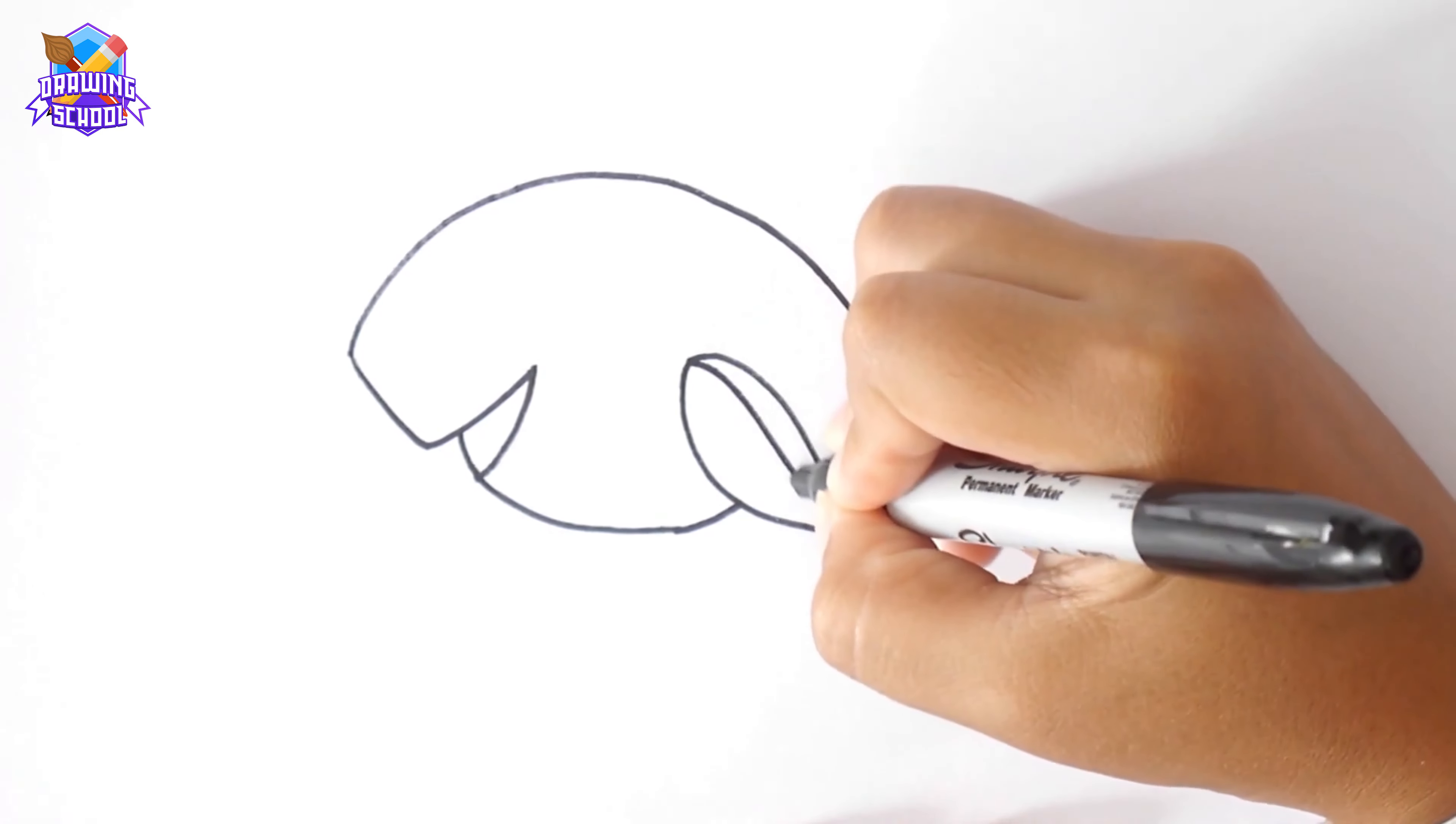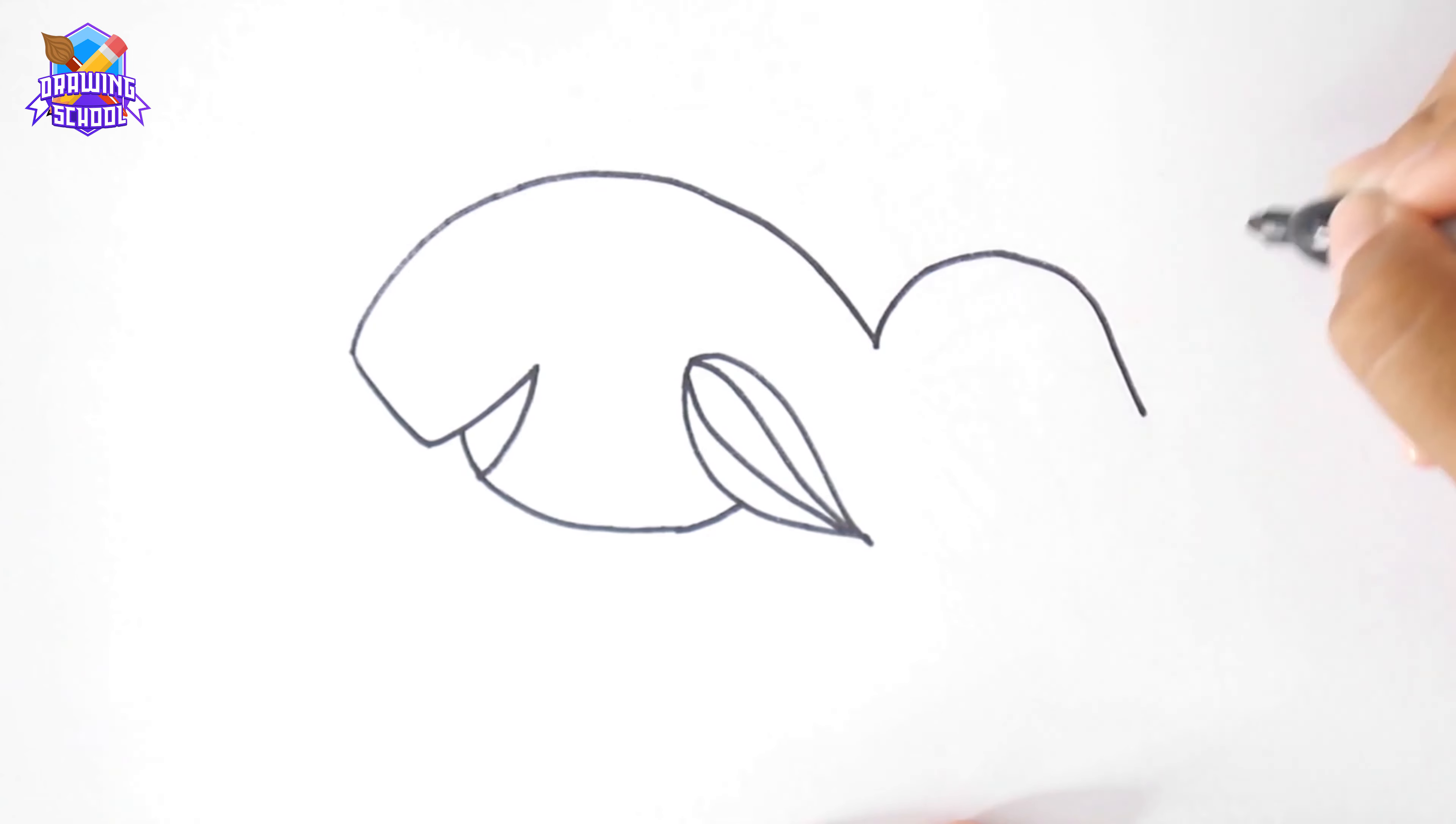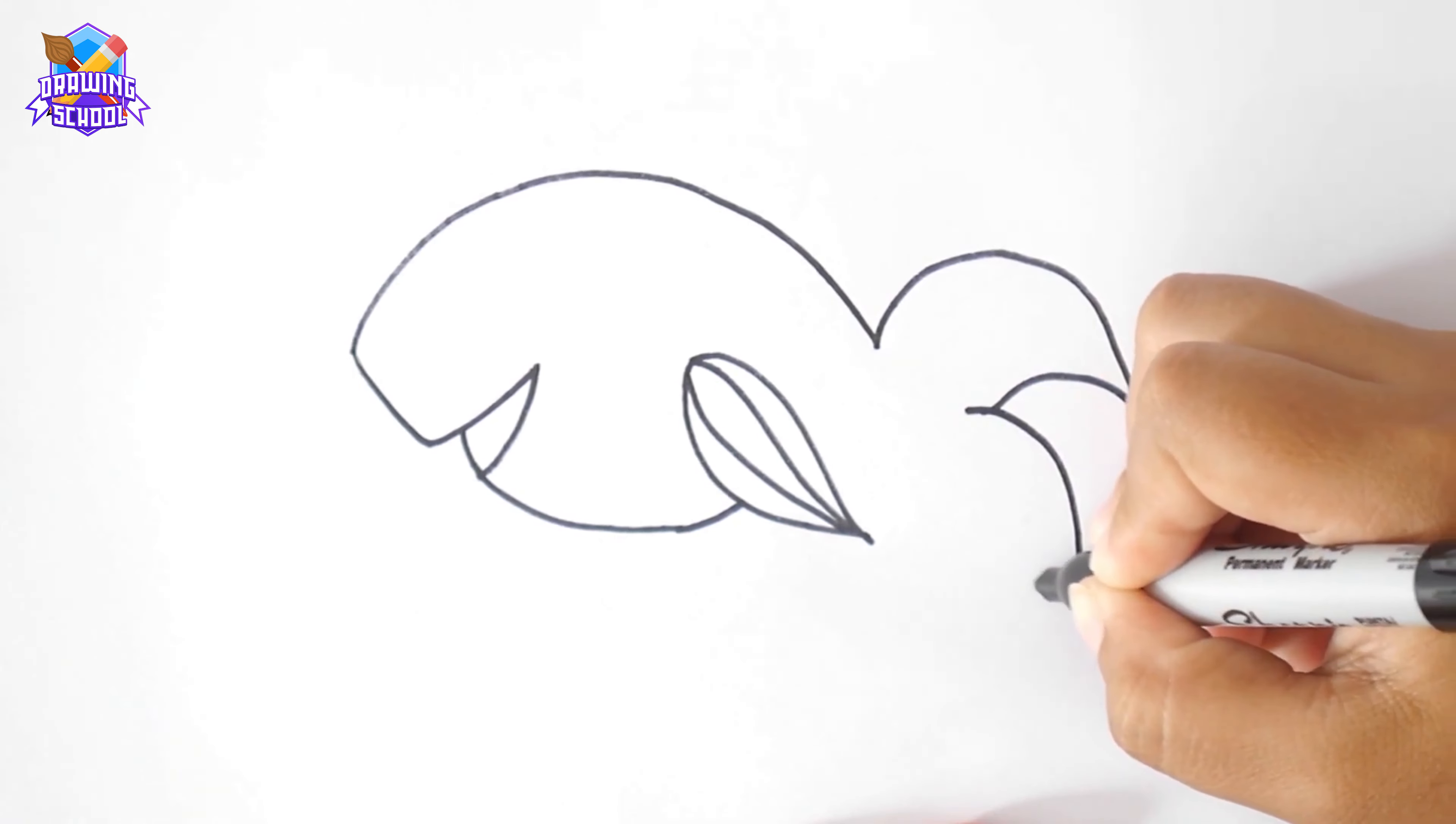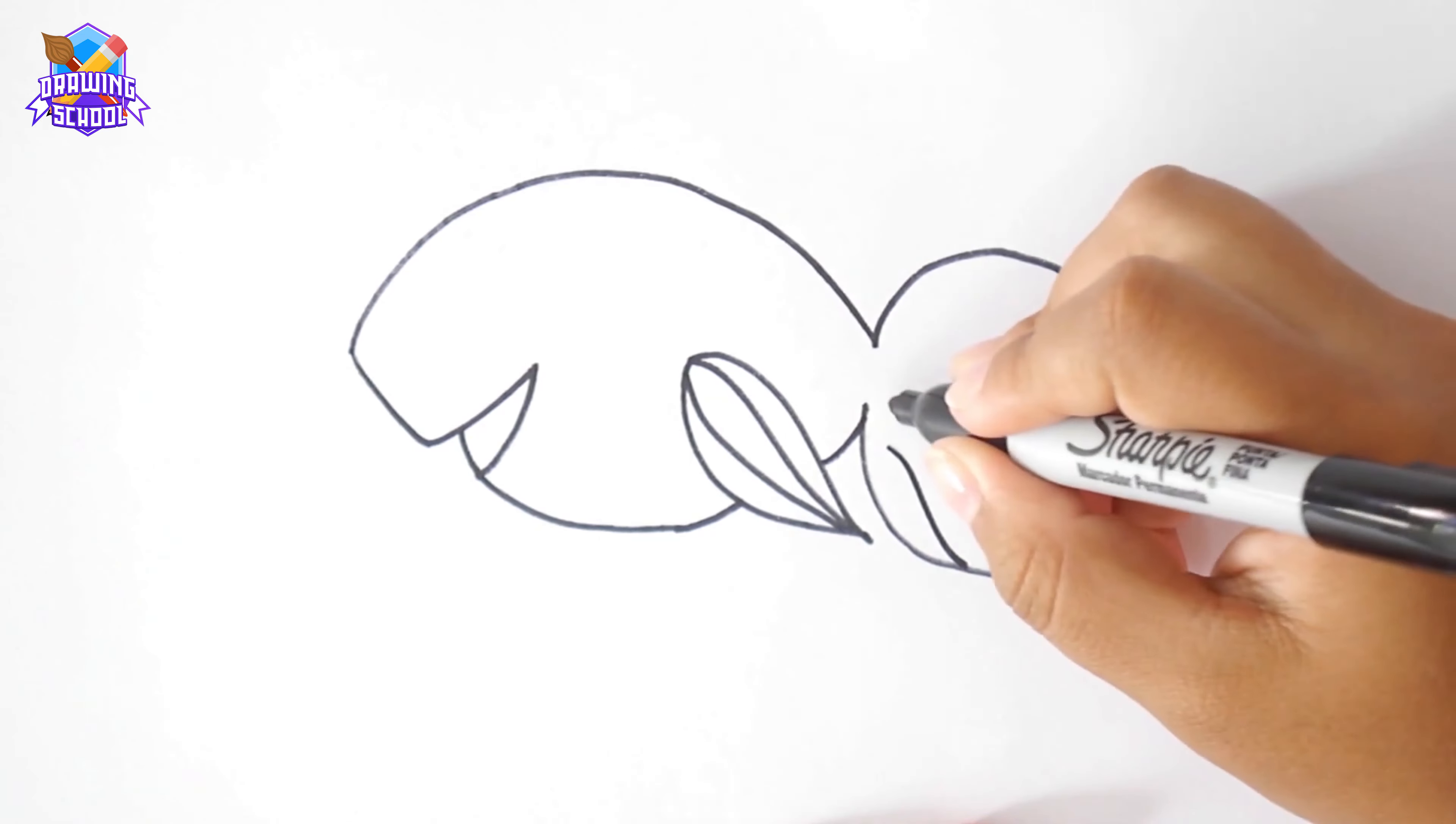We add some lines inside for the details. And now we draw the fin tail. For this fin tail, I'm using these curved lines, here, and here too. Now we can add some more details over here.